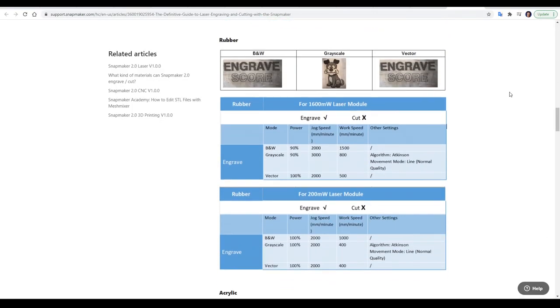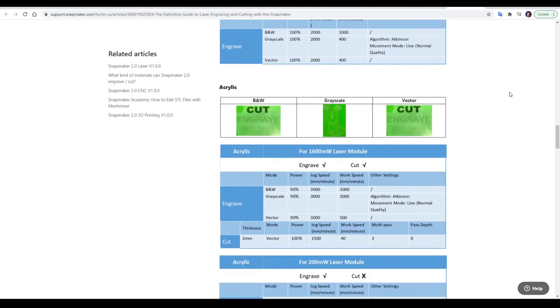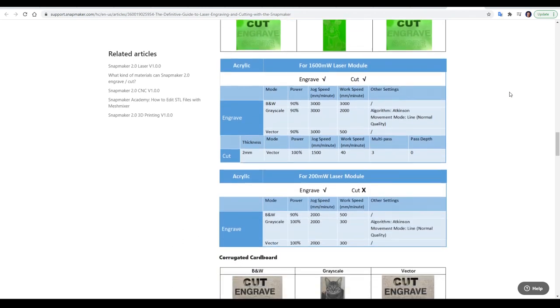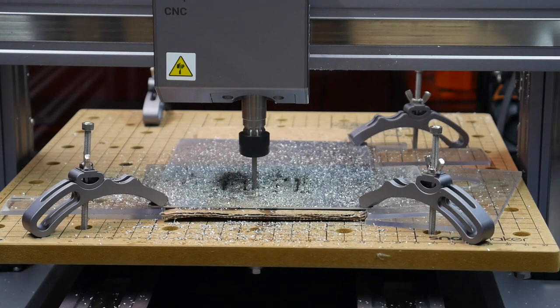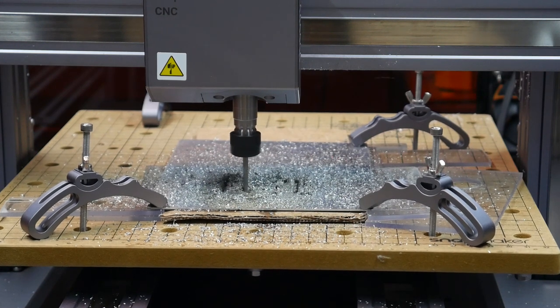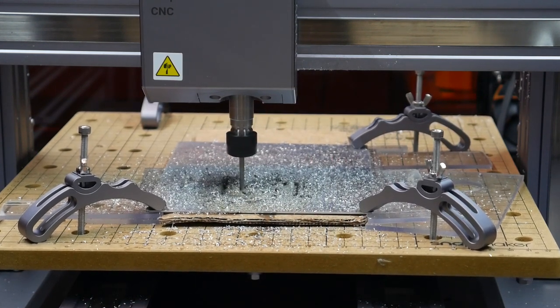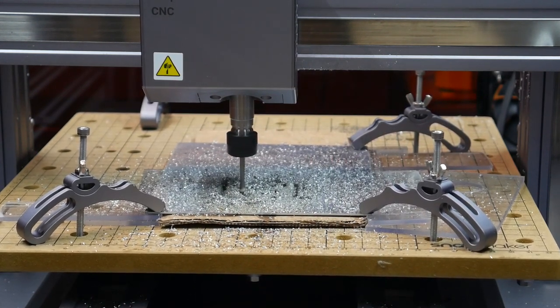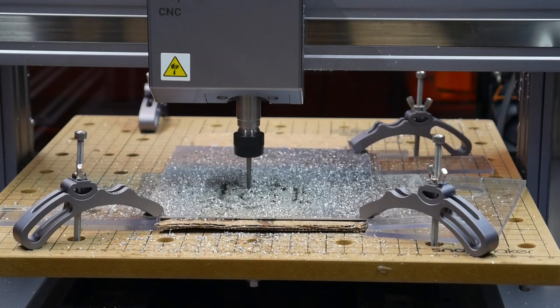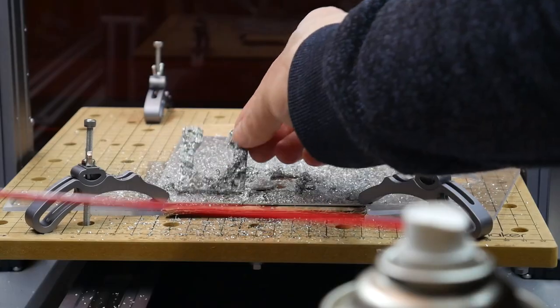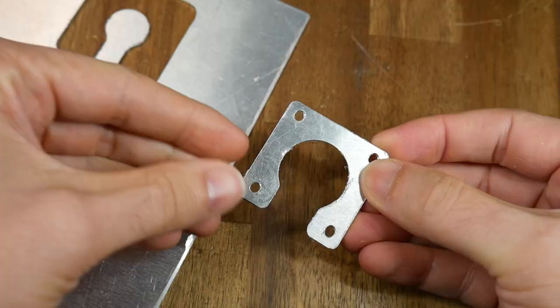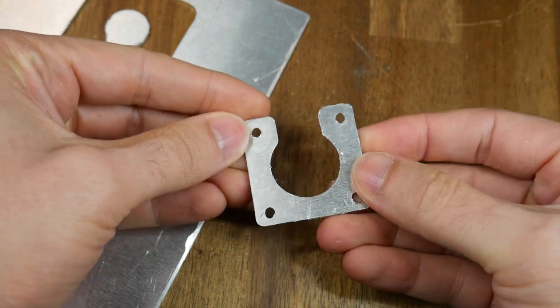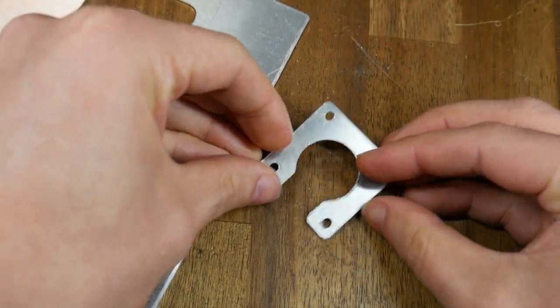Unlike with laser cutting. There's no online reference to know the correct feeds and speeds. When you're using the CNC function. With this in mind. When testing other materials. I was very conservative with my feeds and speeds. But was still able to mill some aluminium. But only removing a quarter of a millimetre with each pass. Even so. The job was successful. And with a little clean up. You'll be able to make usable aluminium parts.